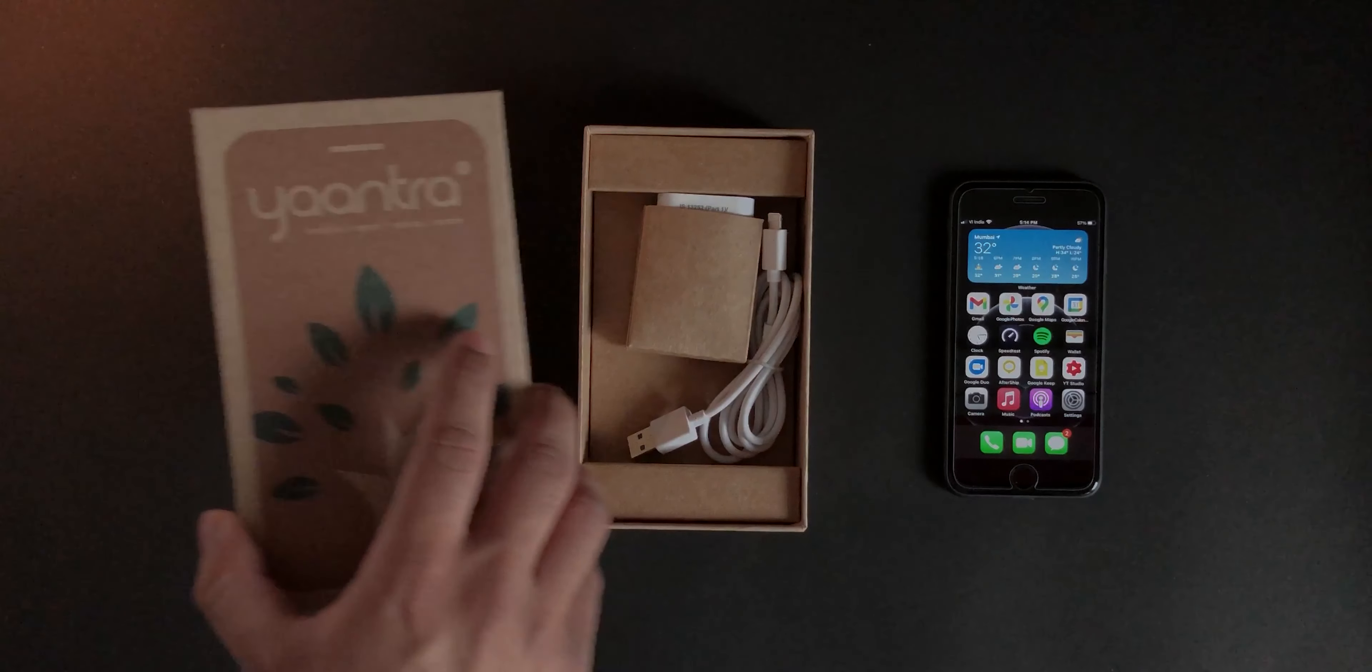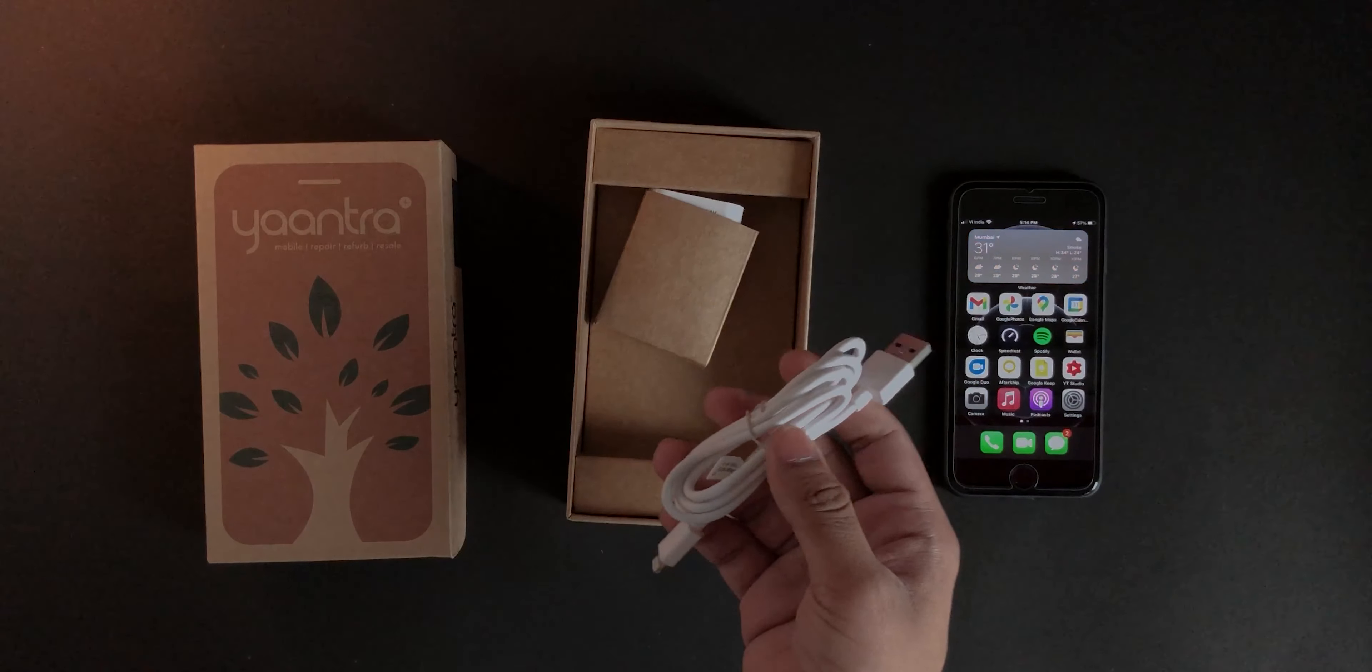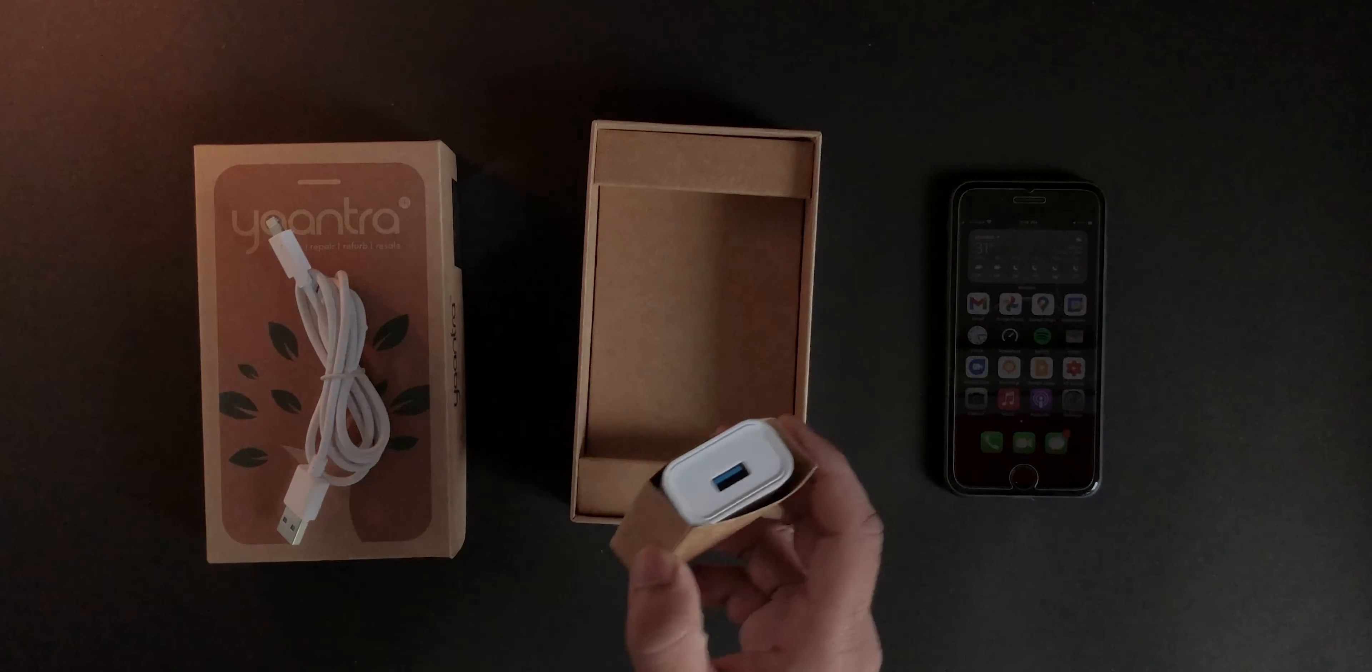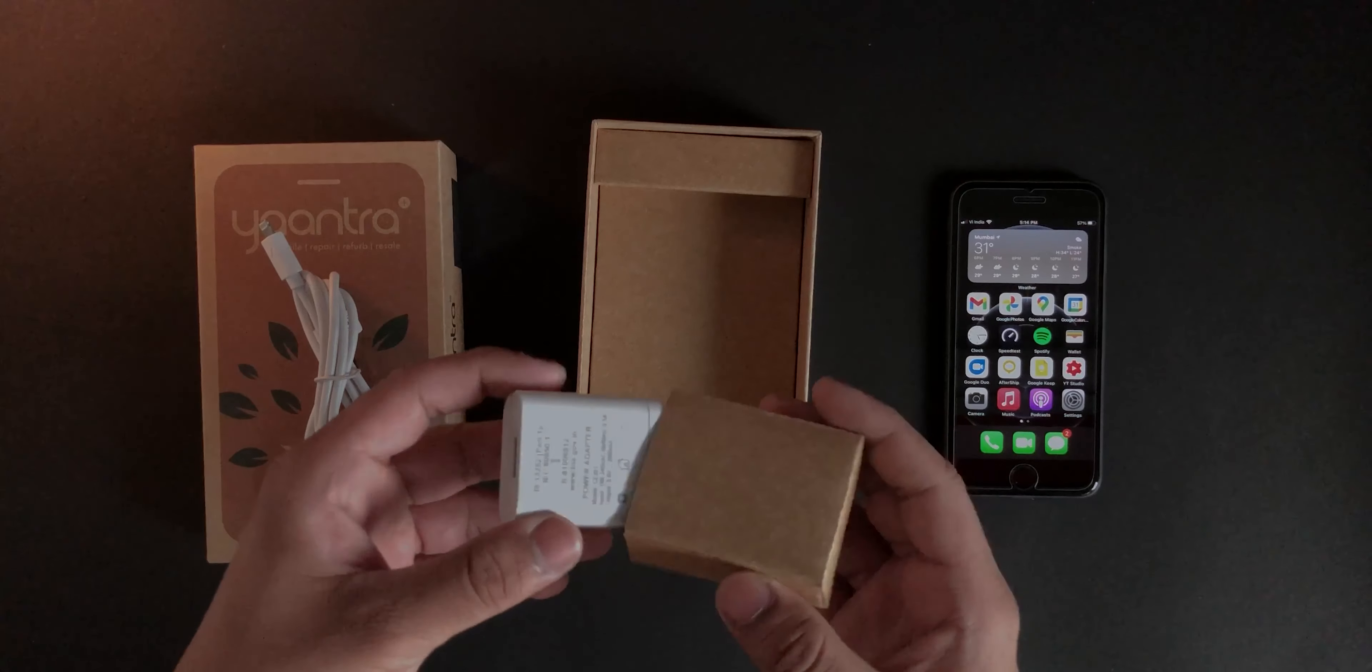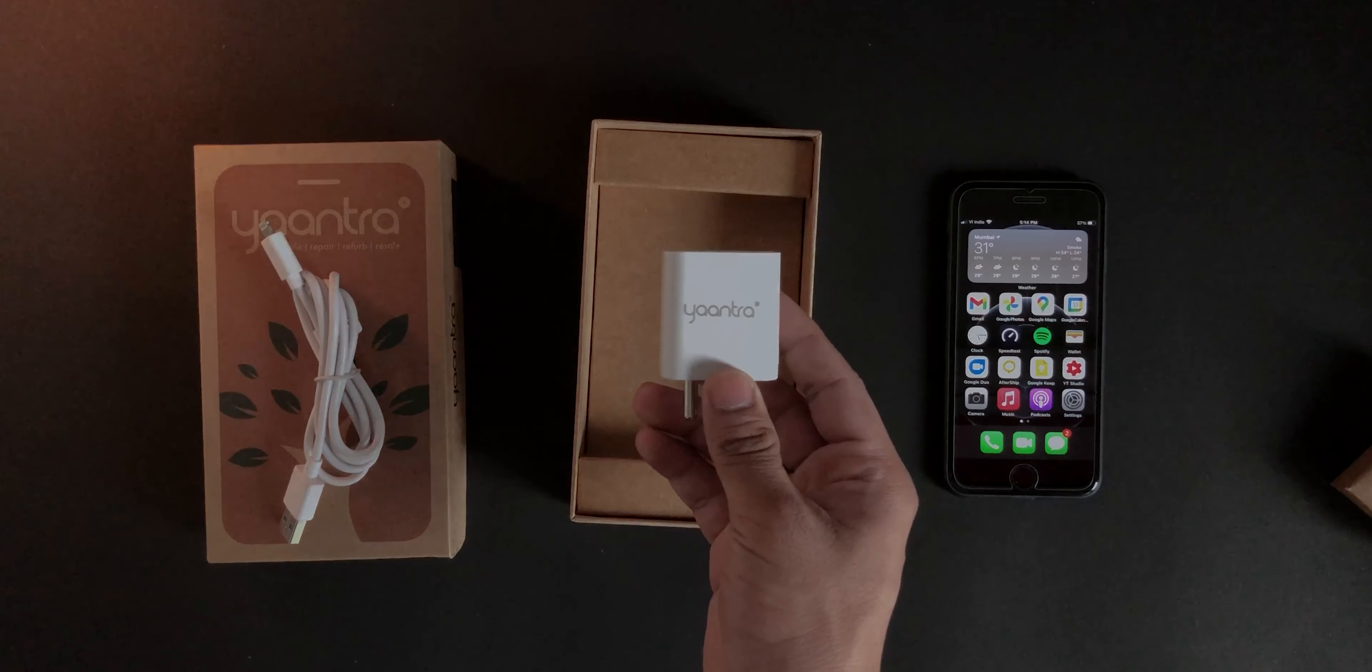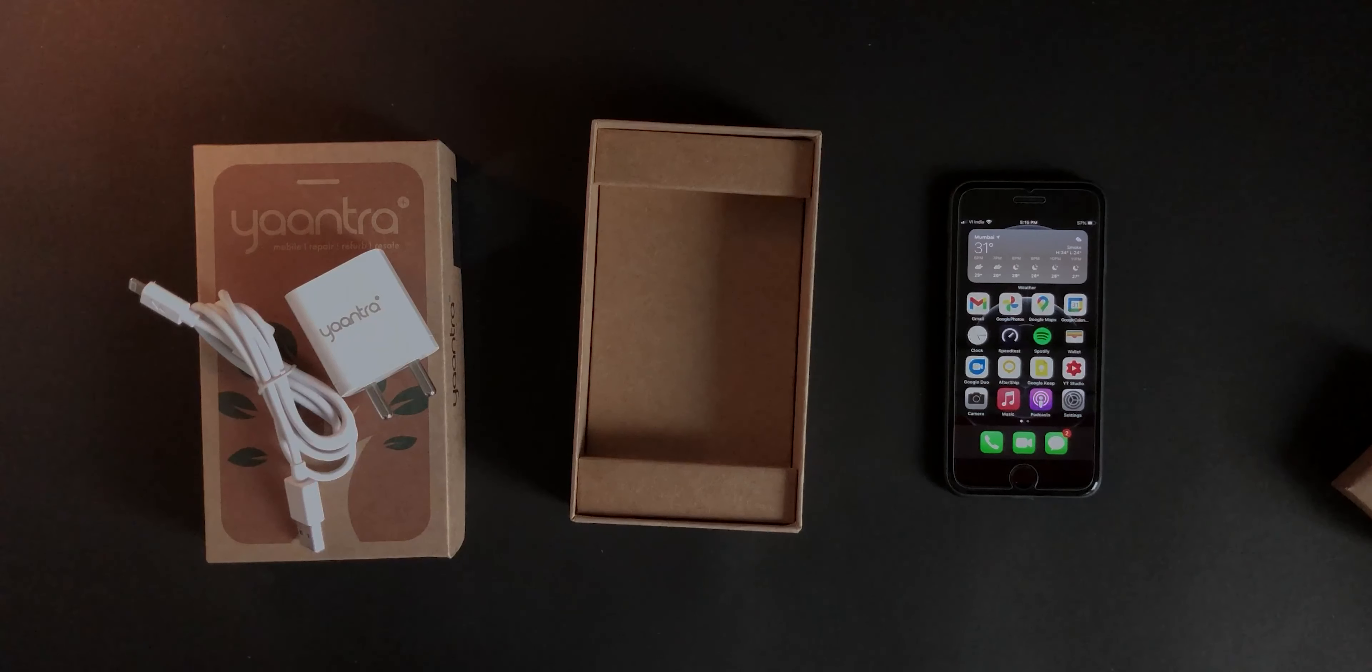There you go. As you can see, in the box I had nothing but a power cable, which is Type A to Lightning, and an adapter, which I think is a fast charger. Let me quickly check. I did not even take it out of the box because I don't want it, honestly. And again, as you can see, it is company branded.